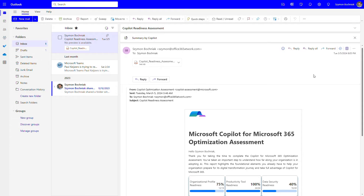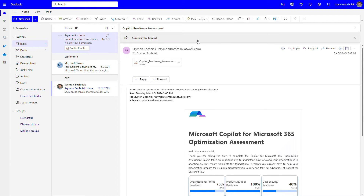We'll start with my favorite functionality of Copilot: summarizing information to speed up your analysis process. We have an email about the assessment of our Microsoft 365 environment — what happened there and what the results are.